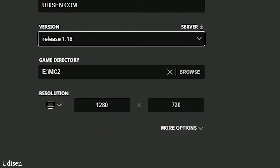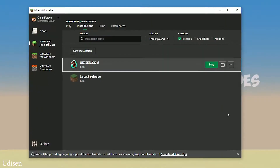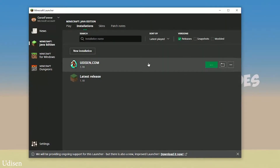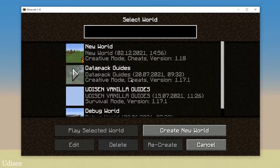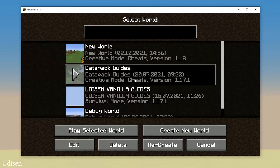I hope you understand the principle. Today, as an example, we work with Minecraft 1.18, so select 1.18. After that, press the save button and press the play button. Wait a second. After that, go into single player world and choose the world in which you want to install your datapack.